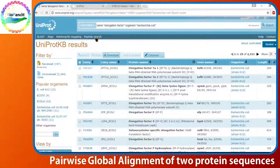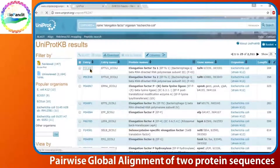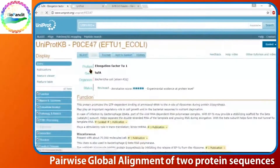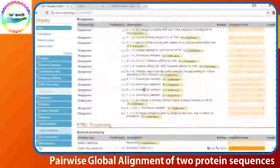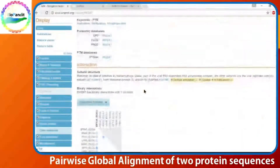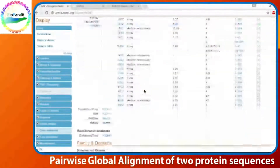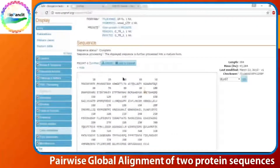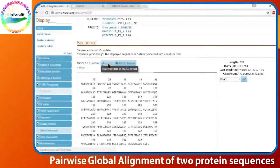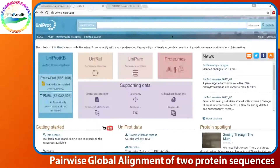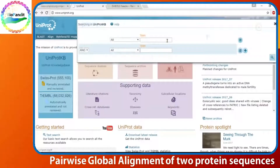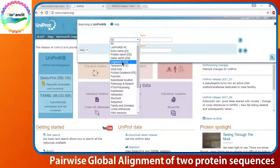Select any one and go to the entry page. Let us scroll down — this is how you download the sequence in FASTA format. Now let me perform the same operation for Thermus thermophilus.